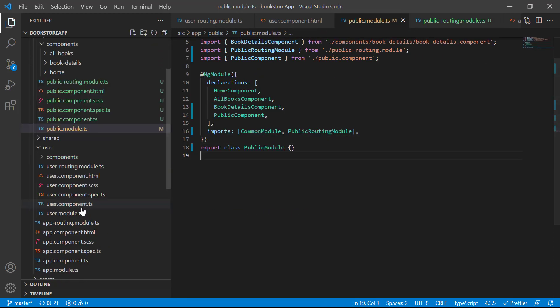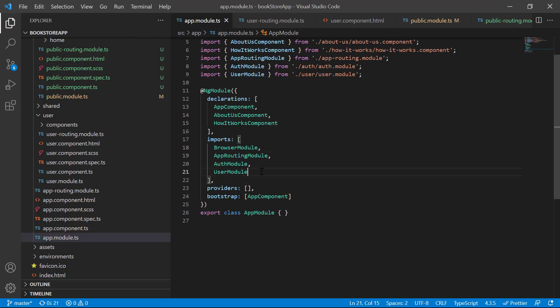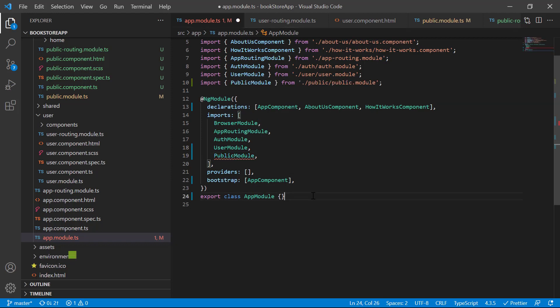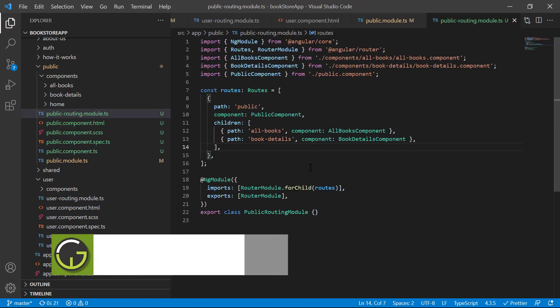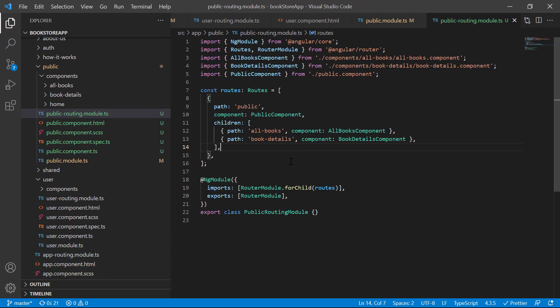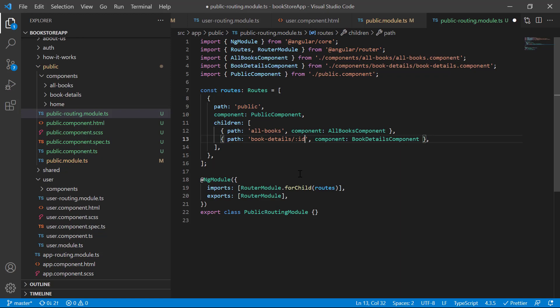Let's use this public module in the app module. Whenever we run this application and want to see the details of a particular book, we have to provide its book ID in the URL. To pass the book ID in the URL, we provide a space in the routing using forward slash, then colon, and then the name of the parameter. This URL will match 'public', then 'book-details', and then the ID.